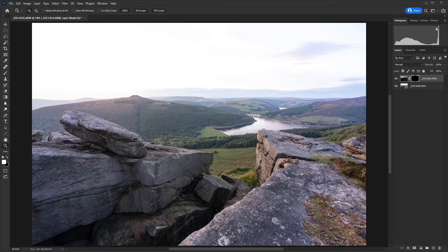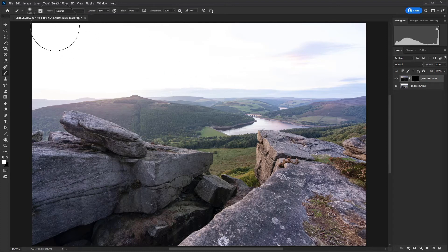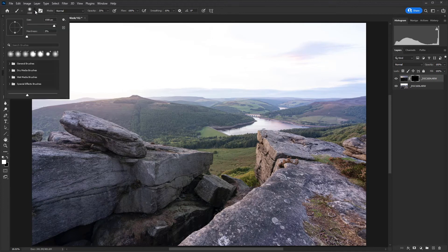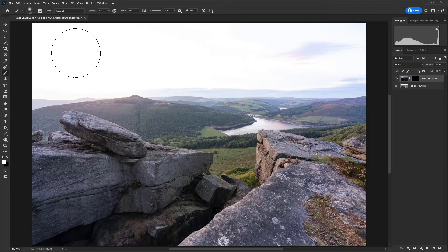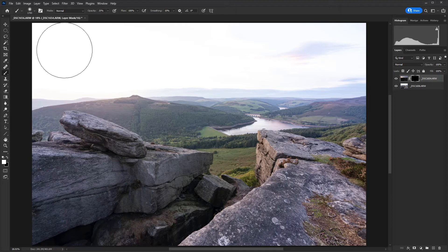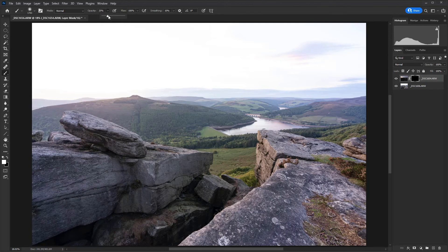I'm now going to hit B on the keyboard to activate the brush tool and we want to make sure that we have hardness set to zero and that it's a reasonably large brush. I'm going to make it slightly larger by using the right square bracket key. The left square bracket key makes it smaller, whereas the right makes it larger. And I'm going to make sure that the opacity of the brush is set to 100.